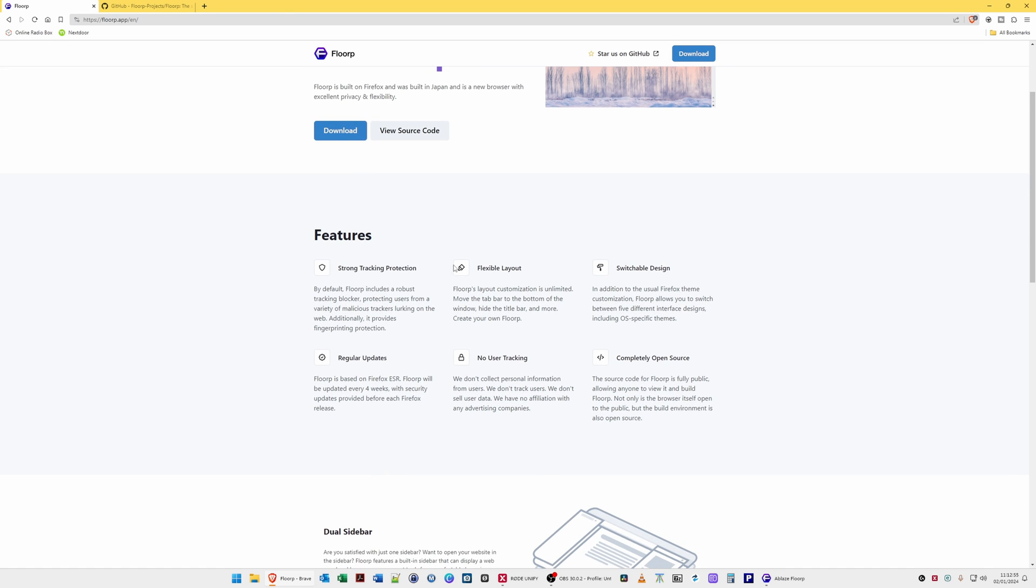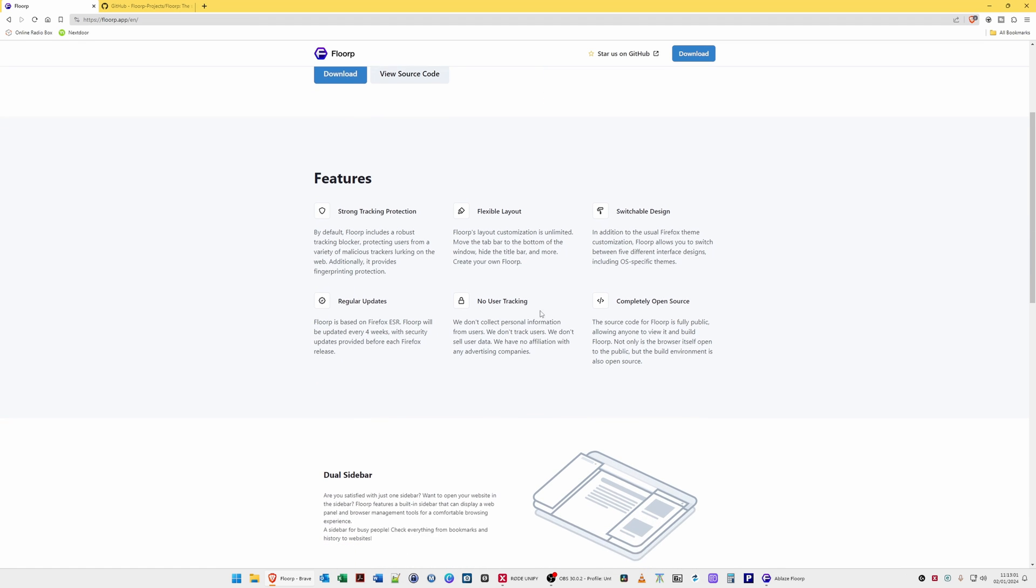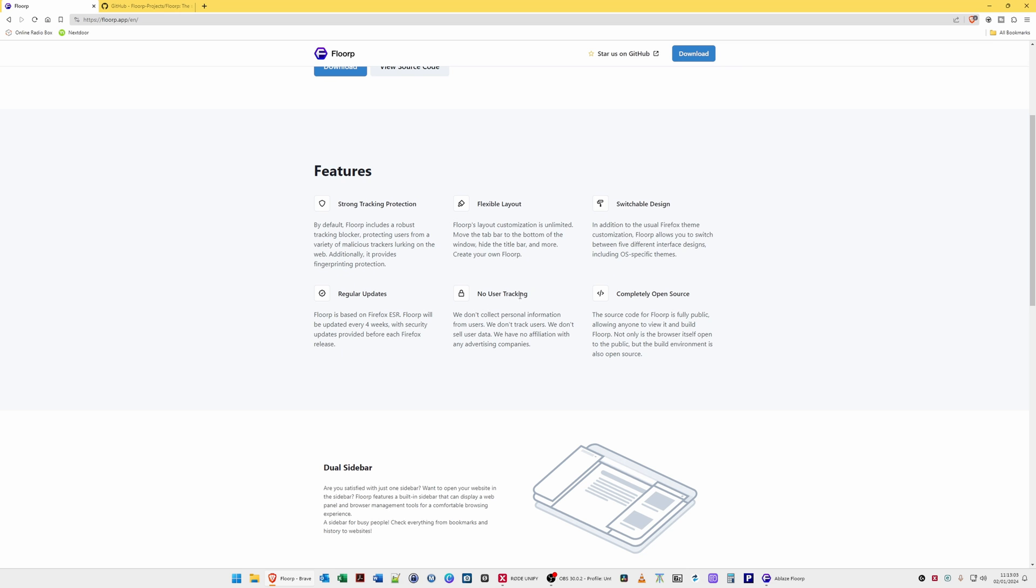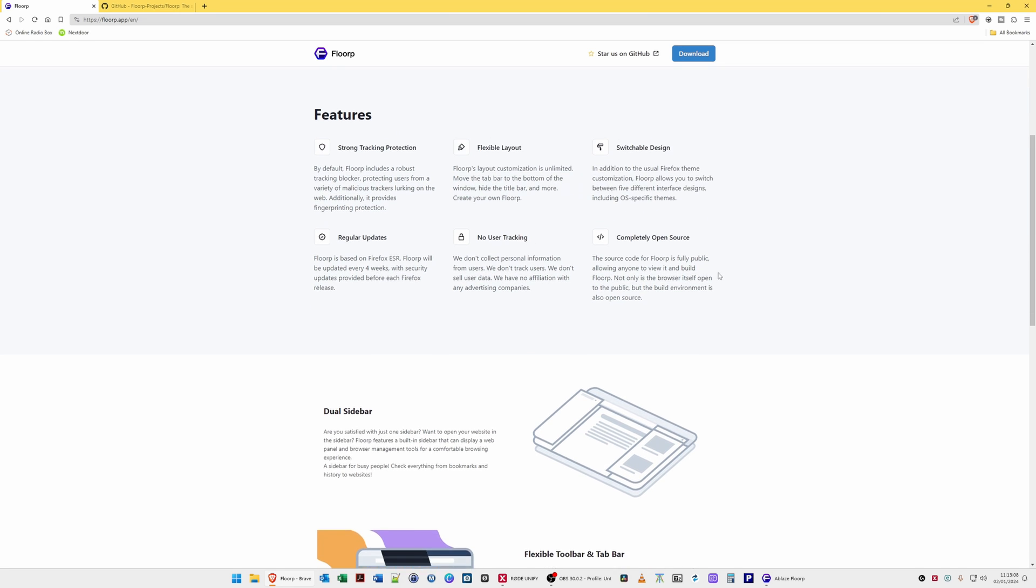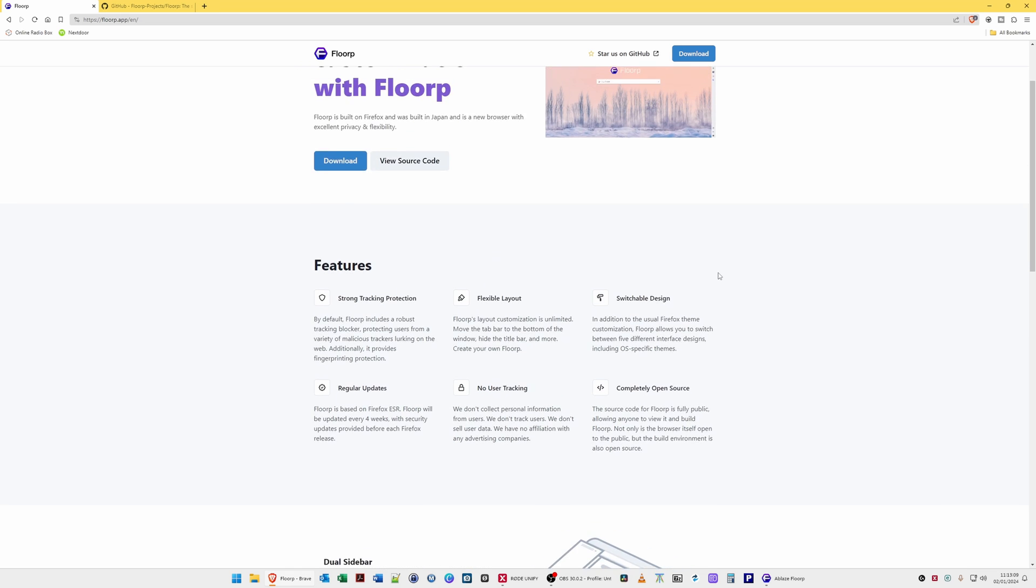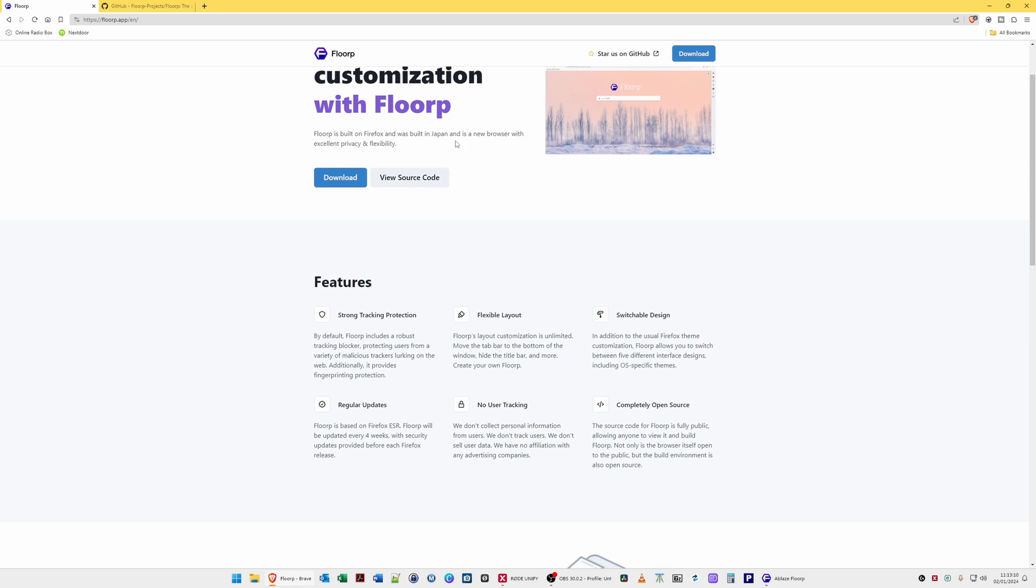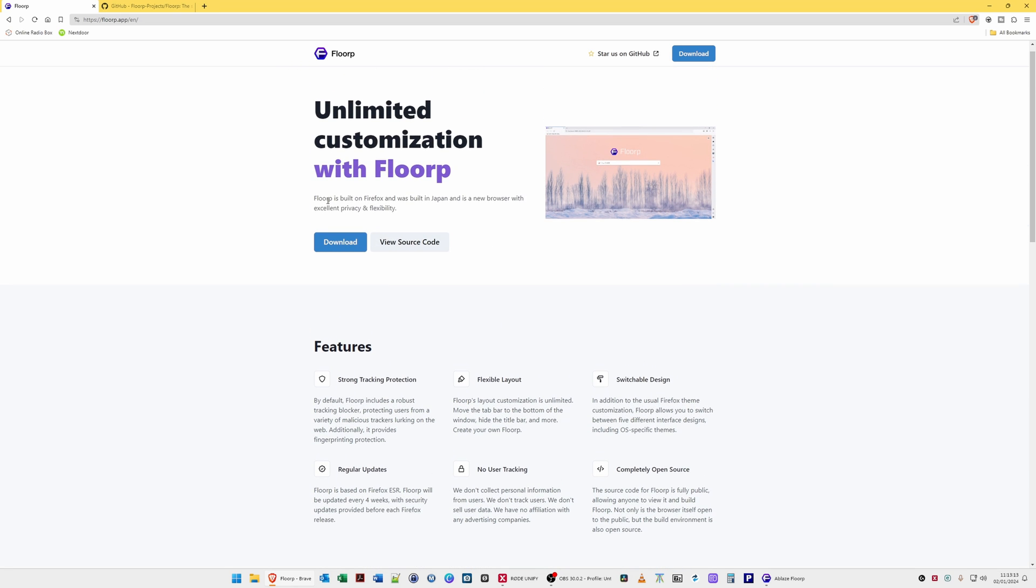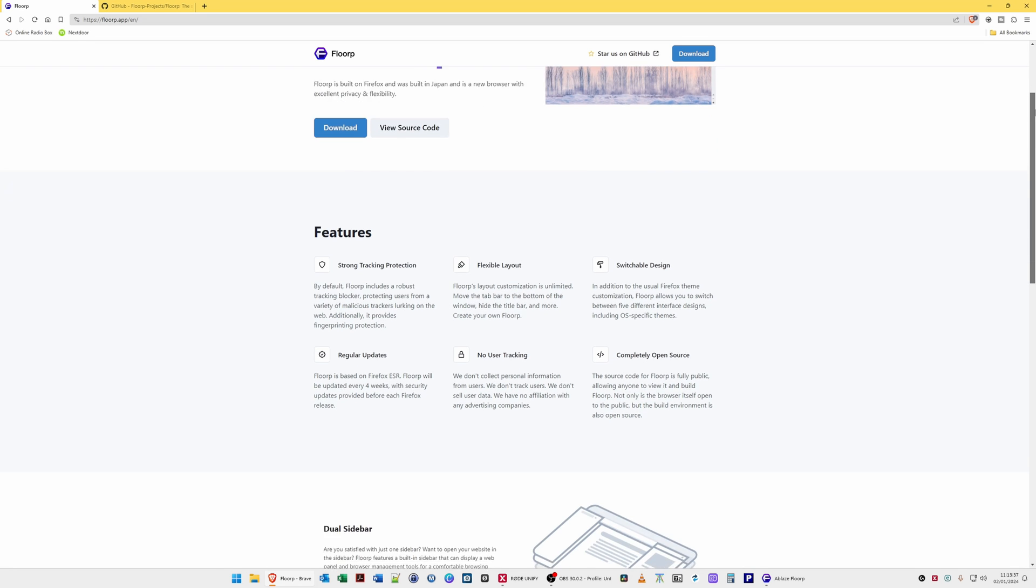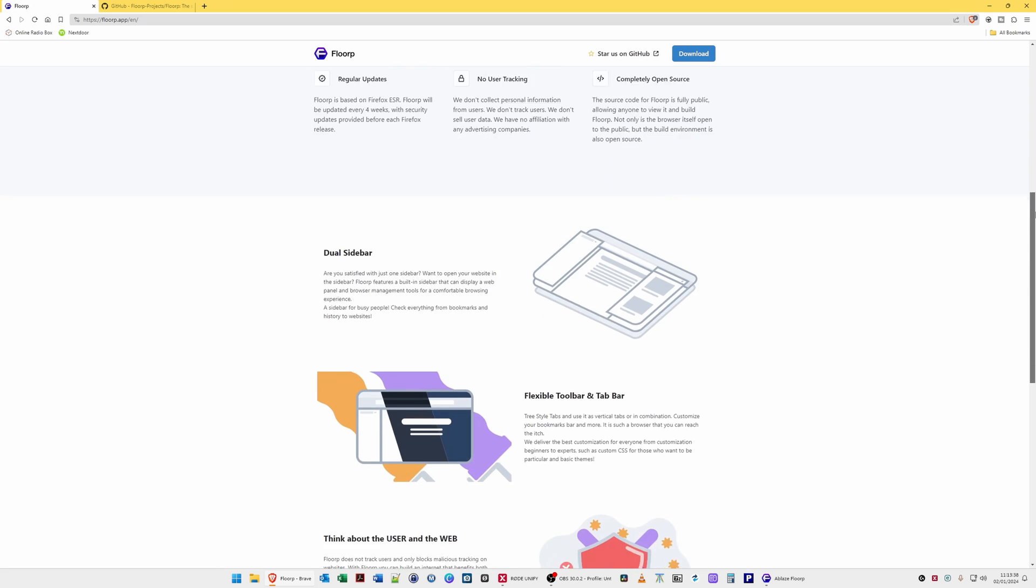The features they are claiming include strong tracking protection, flexible layout control, switchable design, regular updates, no user tracking, and completely open source. As it says on the website, it's built on Firefox so it appears it's using the source code for Firefox but it does have strong tracking protection and being completely open source, I guess it's developed better rather than being owned by a particular company.